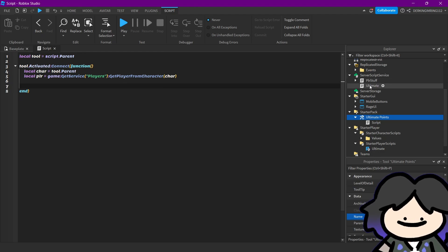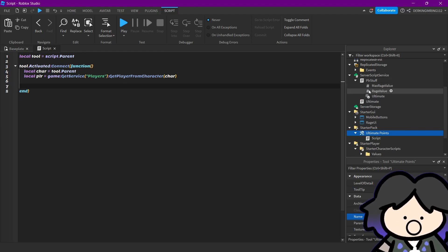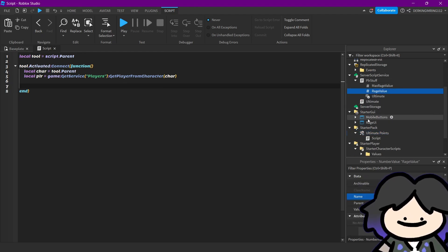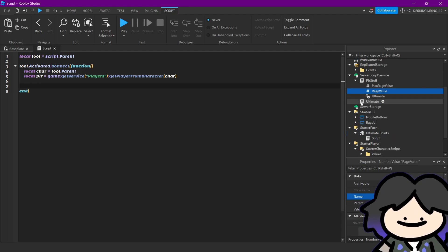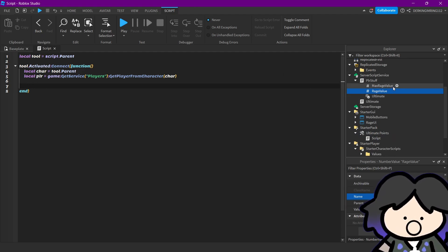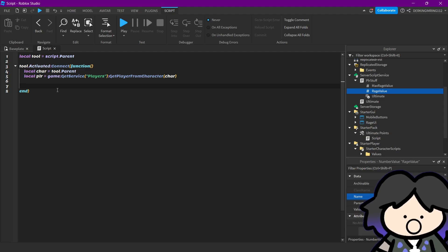We need the player because we need to add our wage value points, and this is why we need our player, because these points are inside of our player.